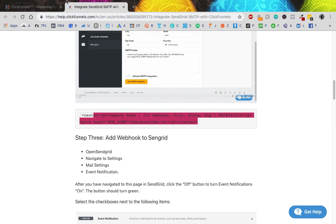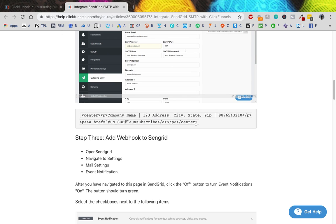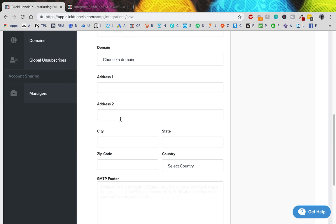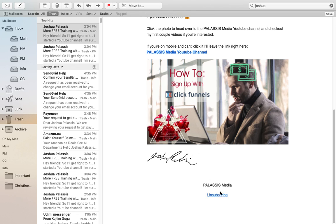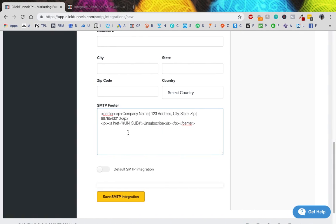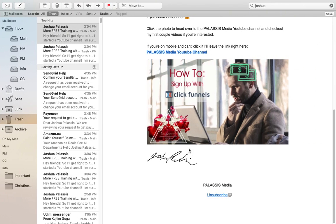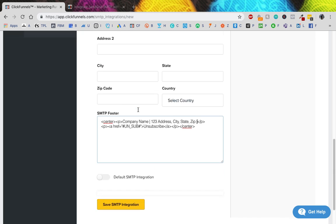The main thing to take note of is this piece of code — you want to copy and paste that directly into the footer field. This is the little section of an email that says 'Unsubscribe' at the bottom. Mine just says 'Palastis Media' and then 'Unsubscribe' because I work from home and don't want to give my actual address. You'll fill in company name, address, city, state, zip, and phone number, and if you don't want any of those sections, just delete them.